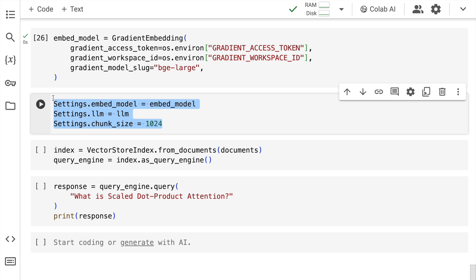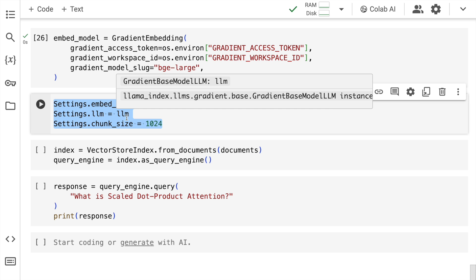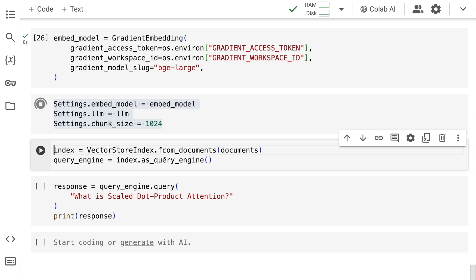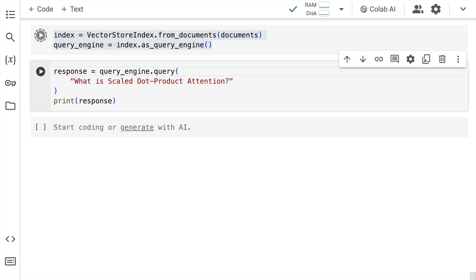Now I pass in all of the variables into the settings variable which is settings.embed_model equal to embed_model, settings.llm equal to llm and settings.chunk_size equal to 1024. Now here given this is a simple example, I'm not using a vector database. I'm using the local version of LlamaIndex. So here I define the index and query engine.